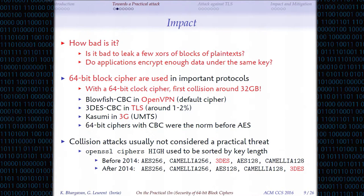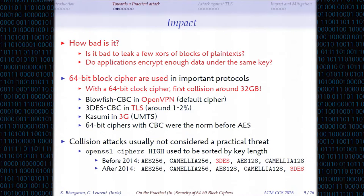If you look at what OpenSSL does, it has a list of ciphers called 'high', which are supposed to provide high security. Before 2014, this list was ordered by key size. So the easiest criterion to look at is the key size, and when you look at key size you get the impression that Triple-DES is better than AES-128 — that's what OpenSSL did at the time. They fixed it in 2014 and put Triple-DES at the end of this list, but they still consider it high security. Practical people don't see this as a real issue — but I'm going to show it really is.